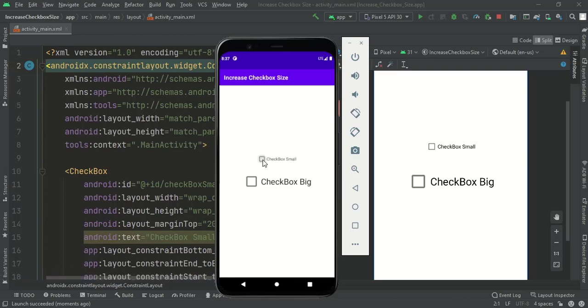So that's it, that's how you can increase the checkbox size in Android. Thanks for watching.